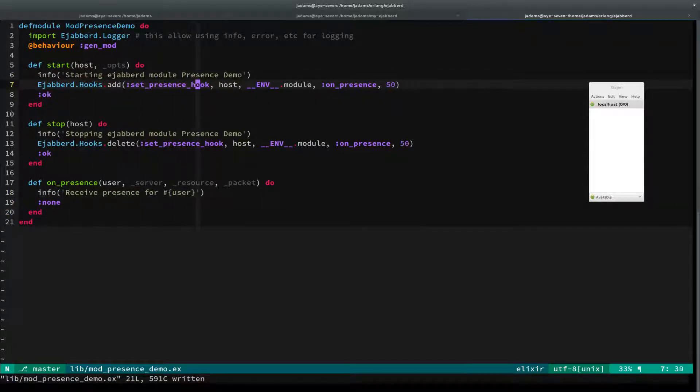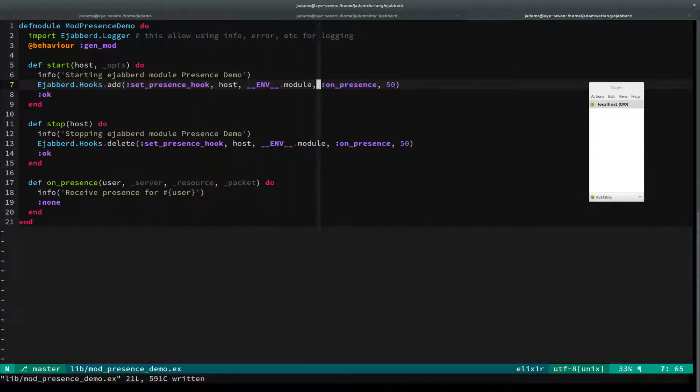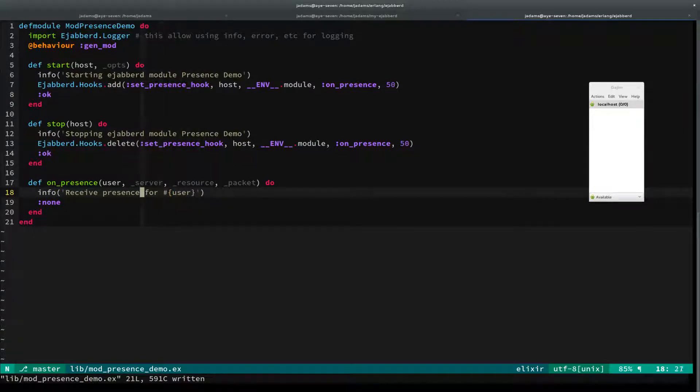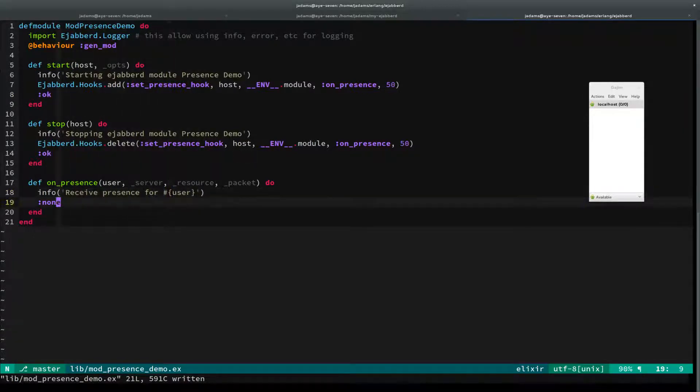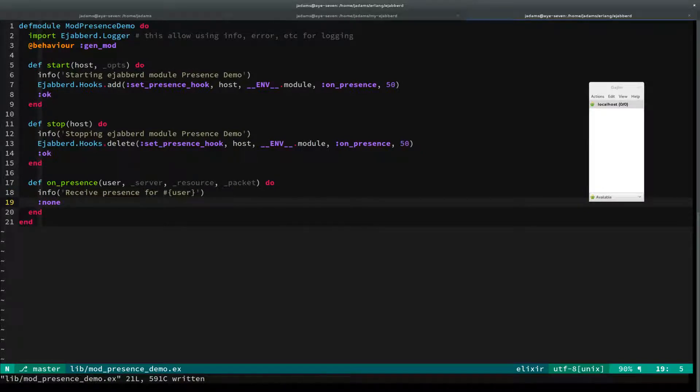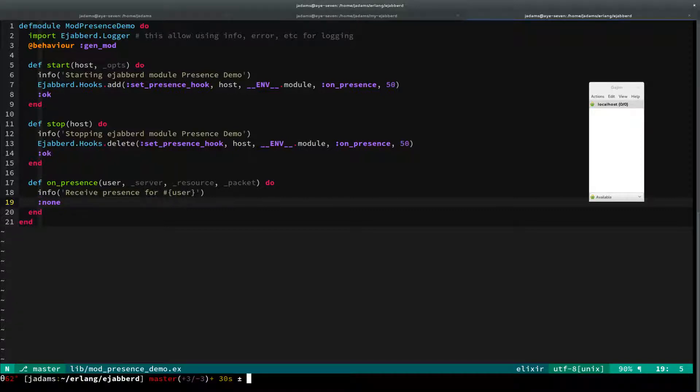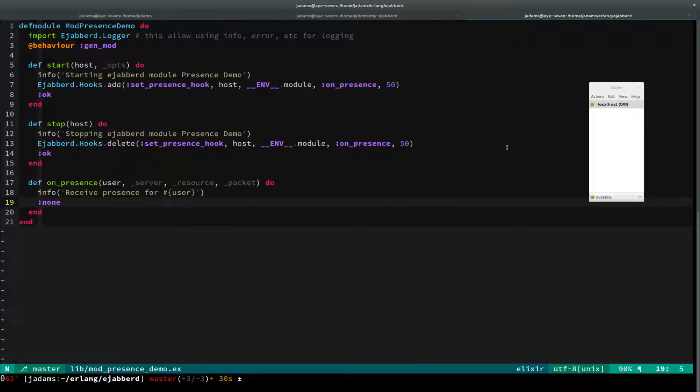When you start off, it adds a set_presence hook. It says use this module and hook me in on presence. Down here when we receive the on_presence event, it just notifies us we received a presence event for this user. This 'none' is part of its contract with its callbacks. It doesn't really want to change anything, I think. I'm not 100% sure on that.